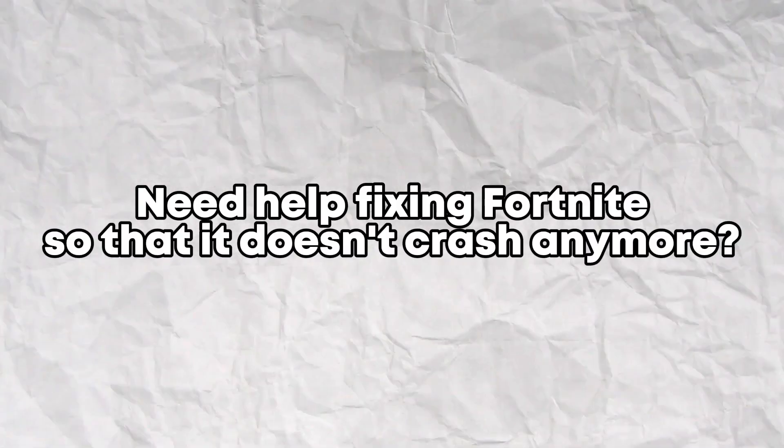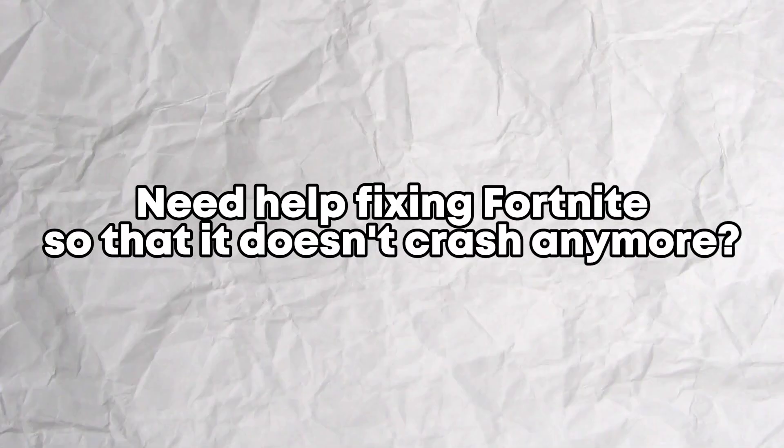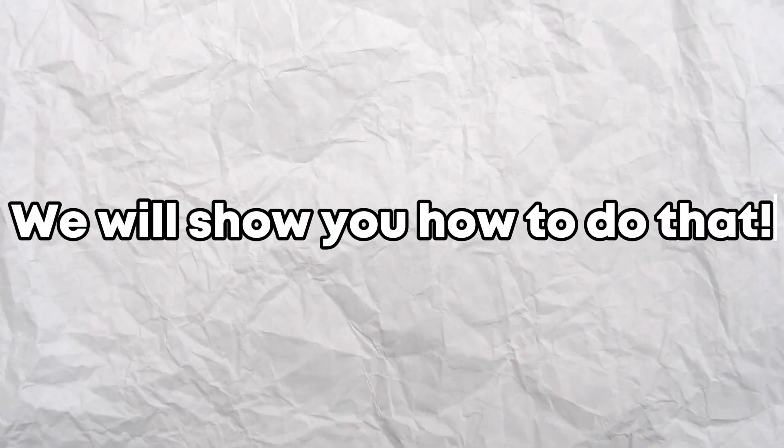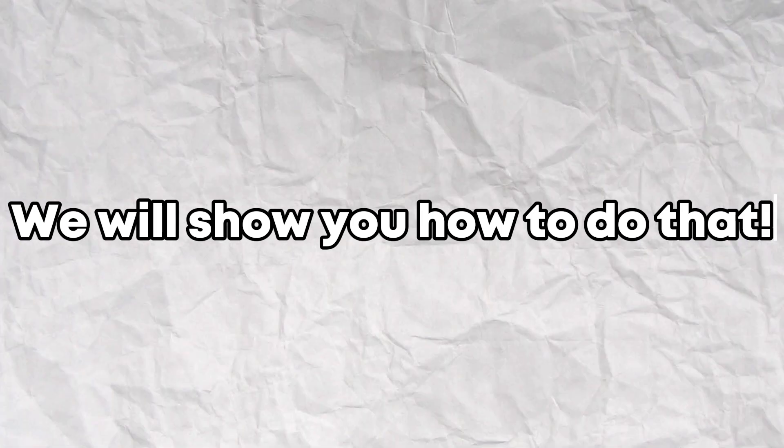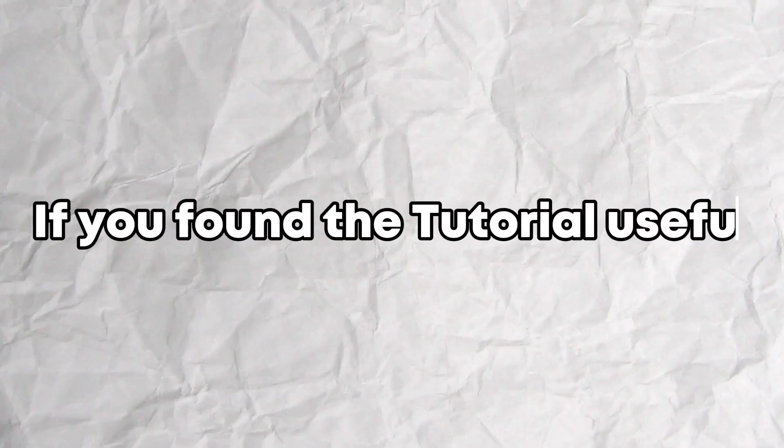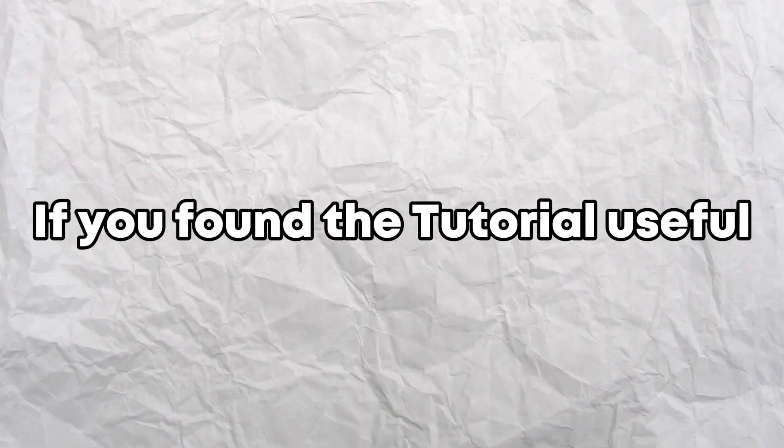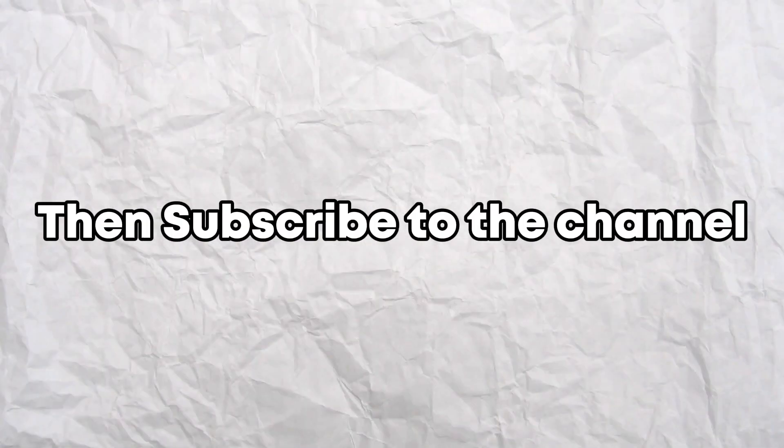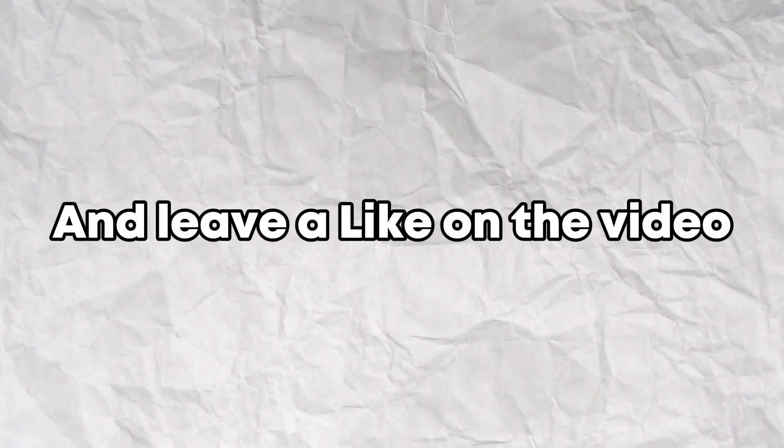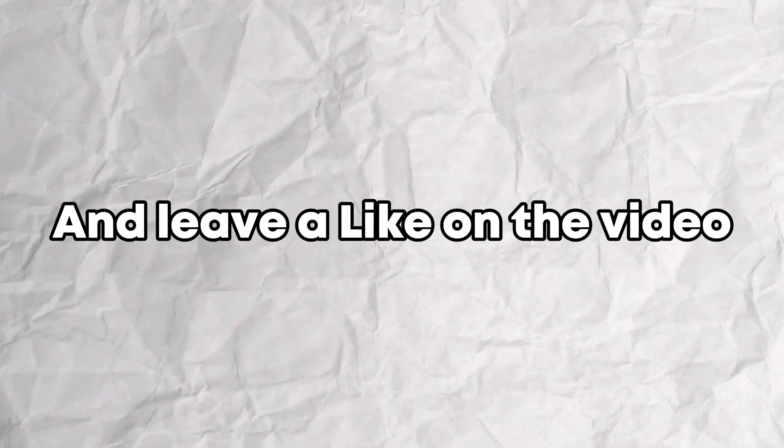Need help fixing Fortnite so that it doesn't crash anymore? We will show you how to do that. If you found the tutorial useful, subscribe to the channel and leave a like on the video.